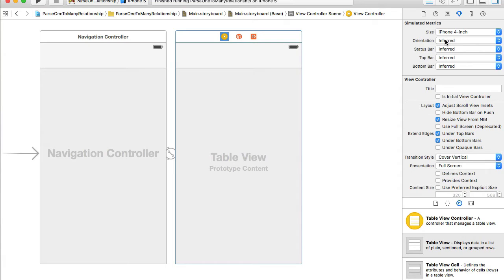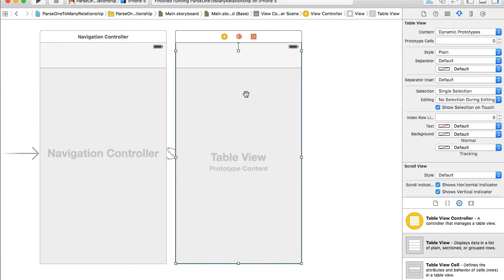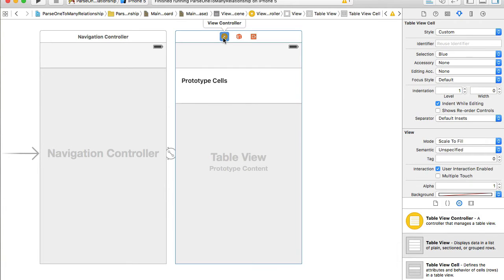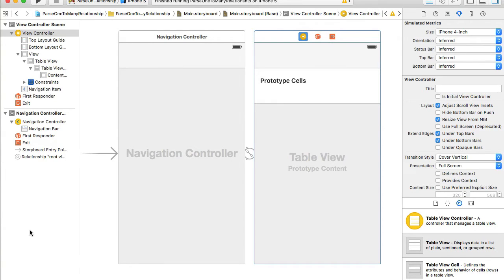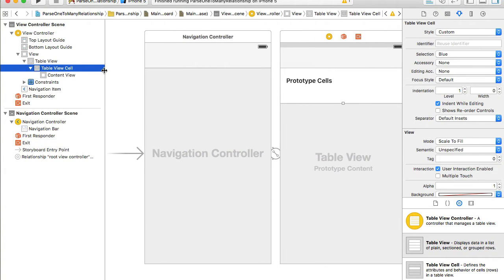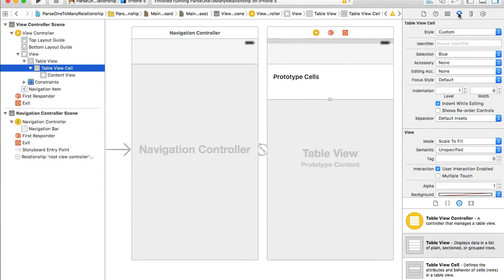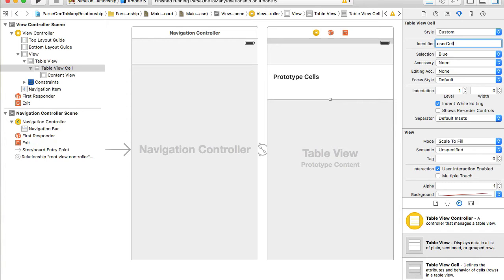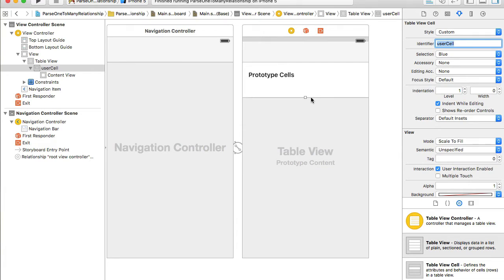Now I have a table view. I'll go to the attributes inspector, select the table view, and add one prototype cell by clicking the up arrow. Since I'm going to work with this cell in the interface designer, I'll expand the document outline panel, select the table view cell, and in the attributes inspector I'll set the cell identifier — I'll call it 'userCell' since this cell is going to list users.